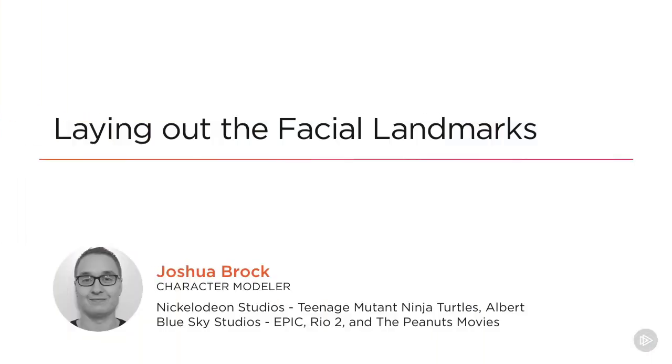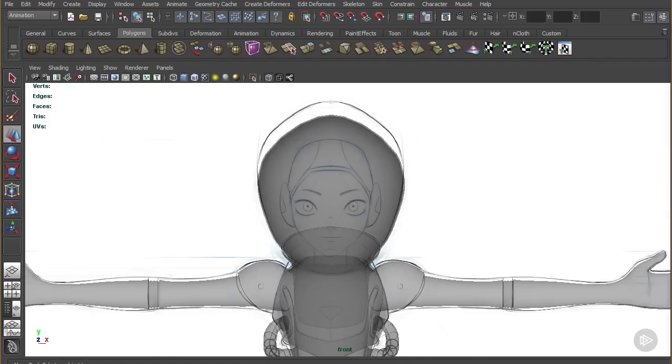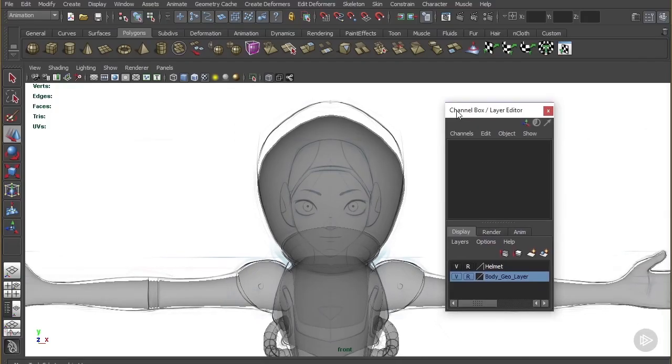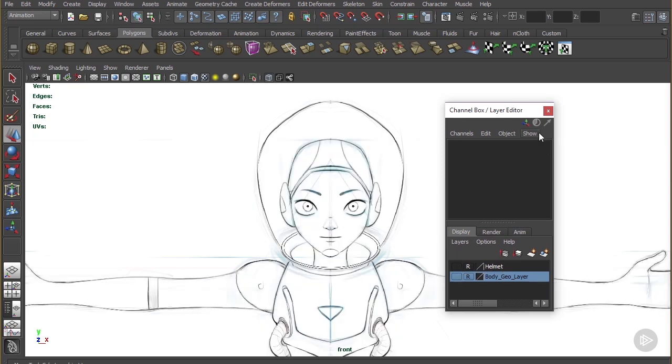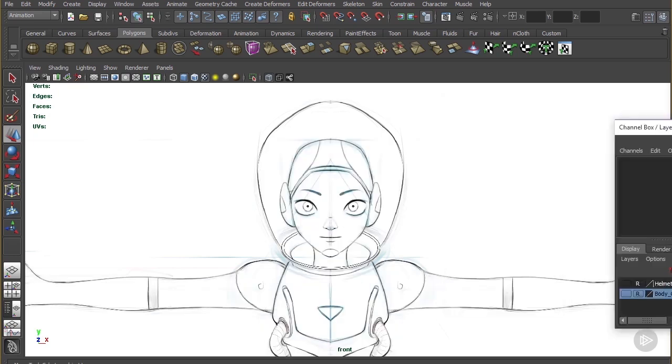In this lesson, we're going to be creating the base mesh for our character's face. We'll start adding detail for the edge loops around the eyes and around the mouth. So with that being said, let's get started. First off, I'm going to take the body and the helmet and put them on layers, just hide them for now because we don't need them.